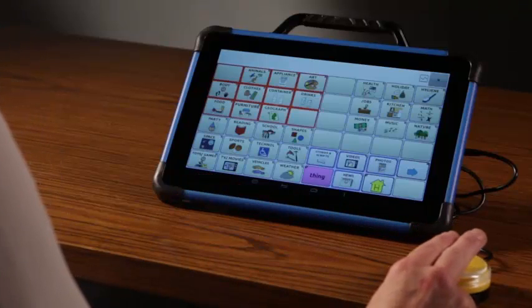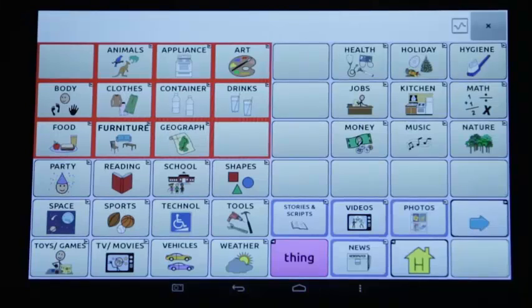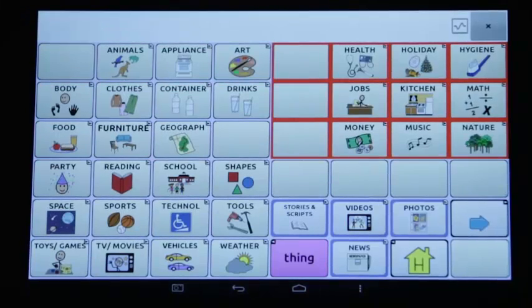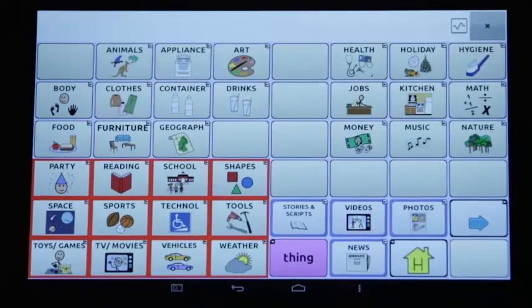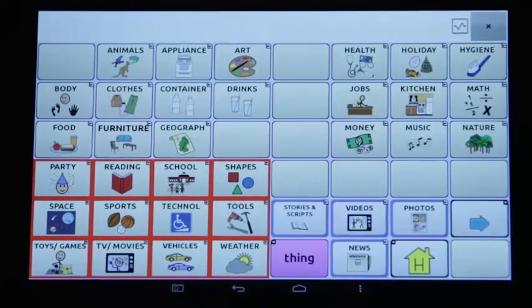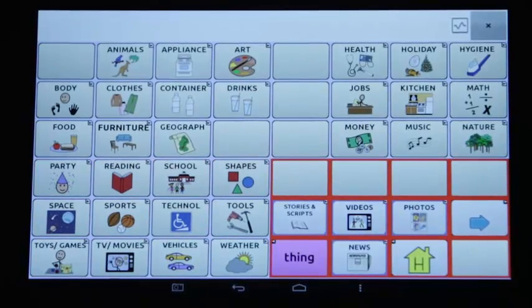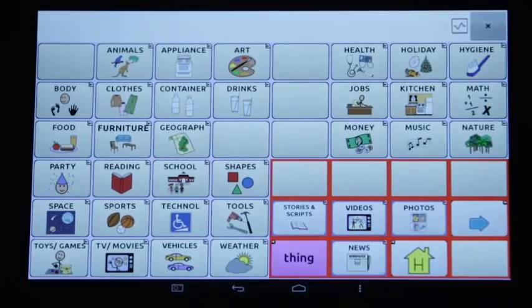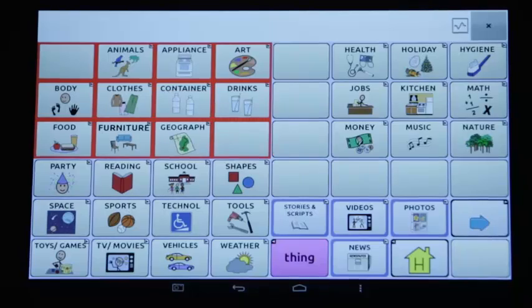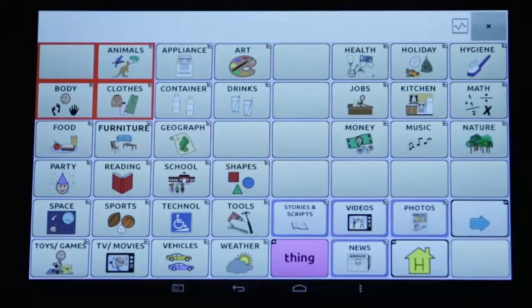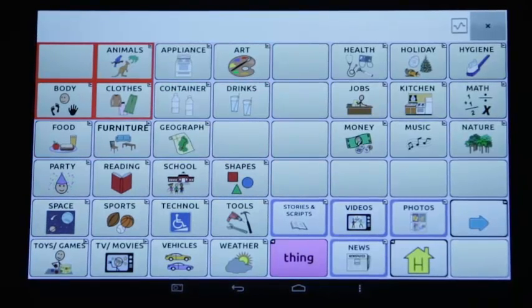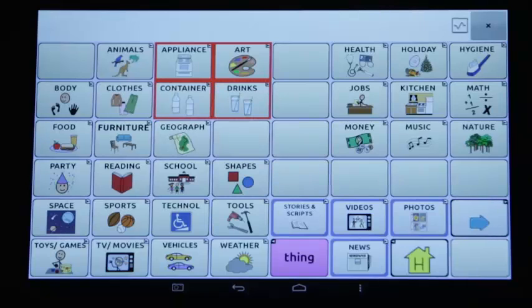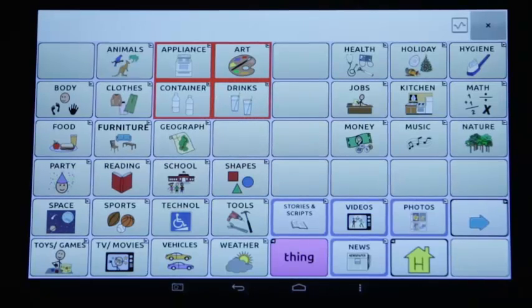The completed groups show A to G, H to N, P to W, Other, then the subgroups Animals, Body, Clothes, Appliance, Art, Container, Drinks.